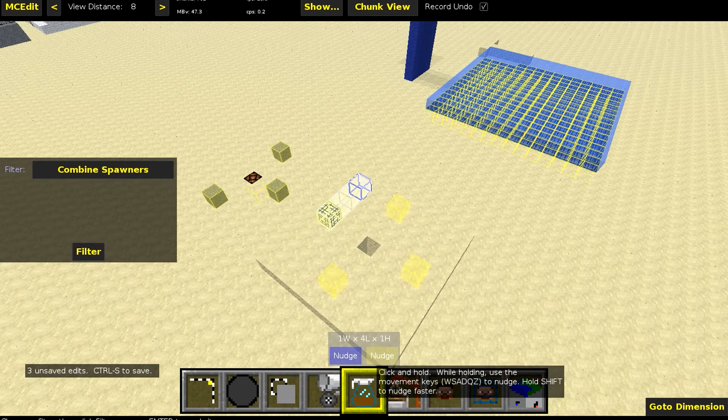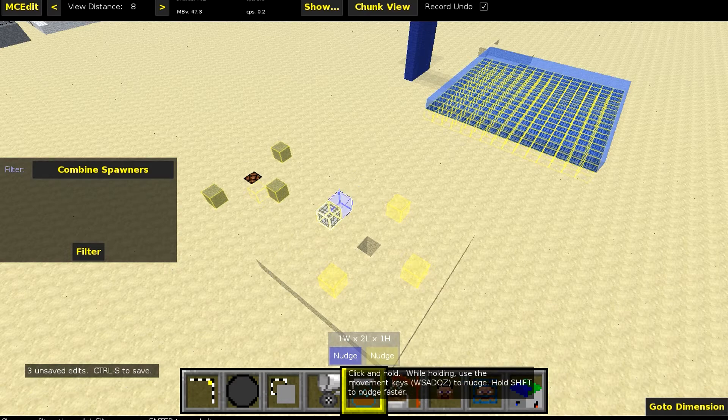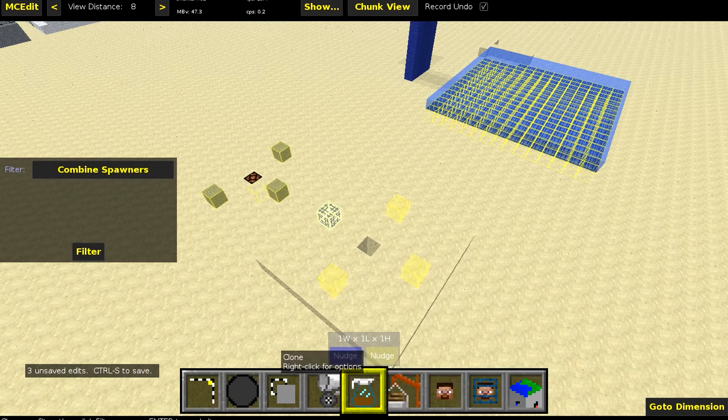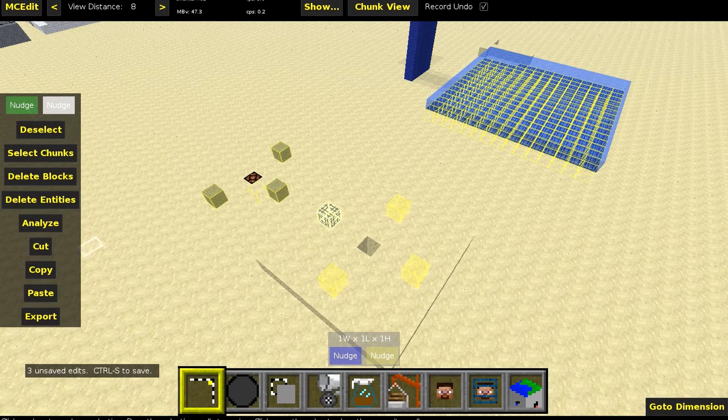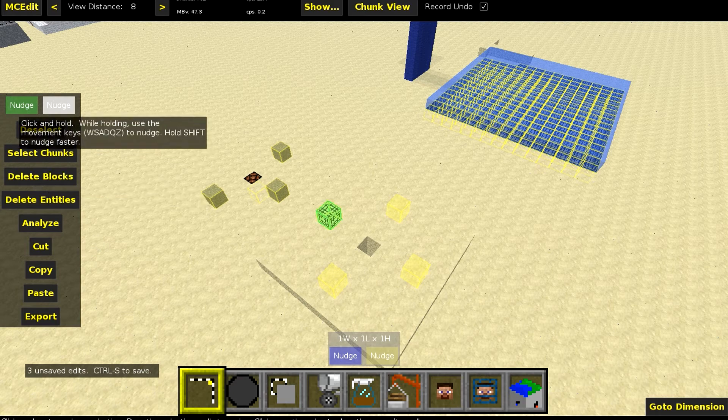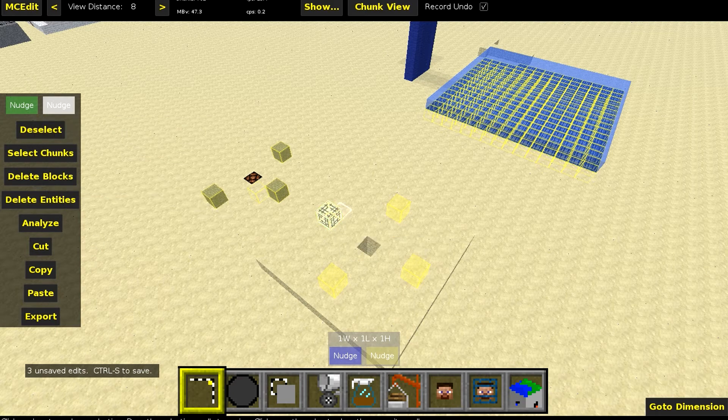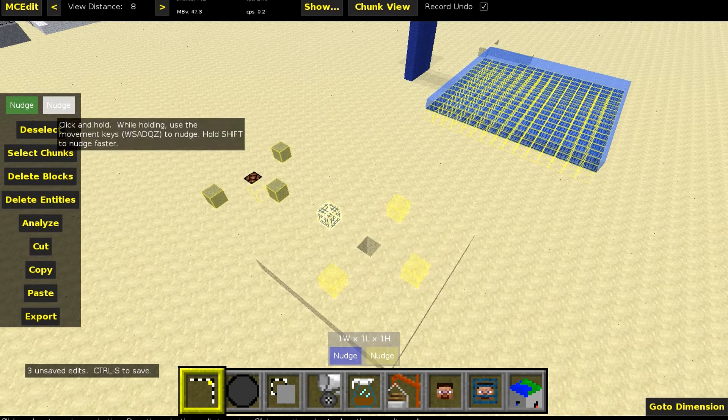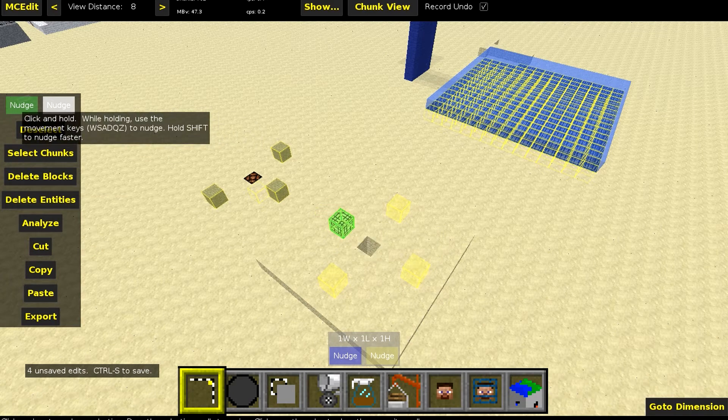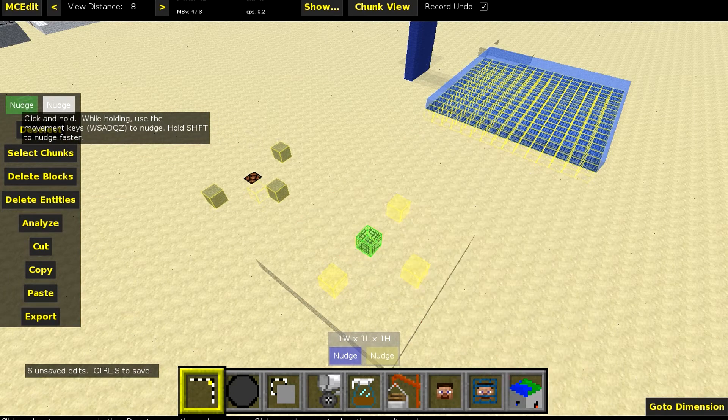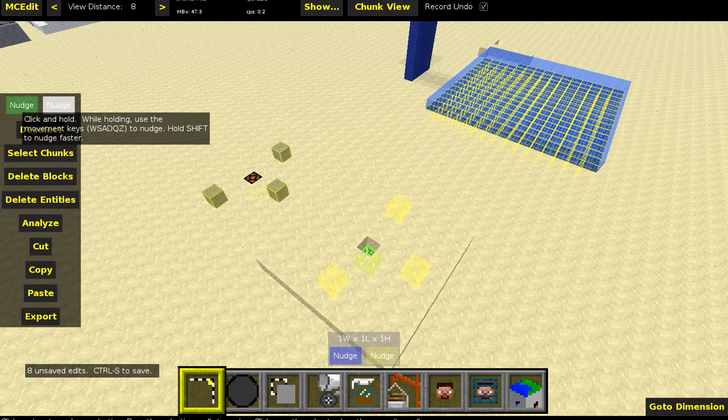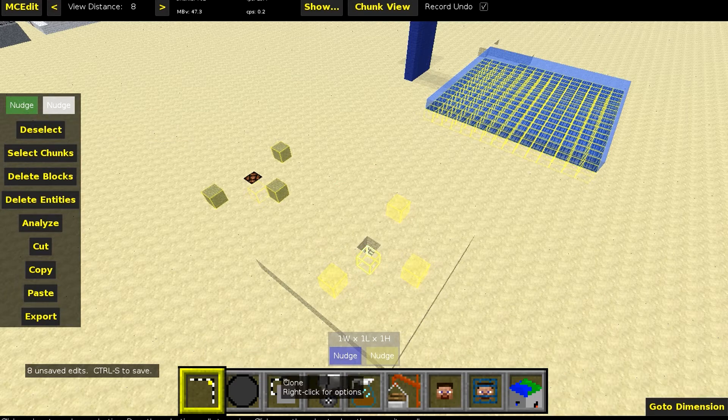So once that's done, we just go back to the select. Make sure that's the only block. We nudge that, click on nudge, then put it down like that. Then hit filter again.